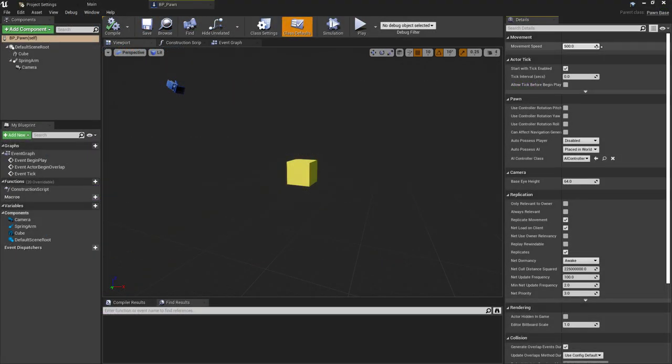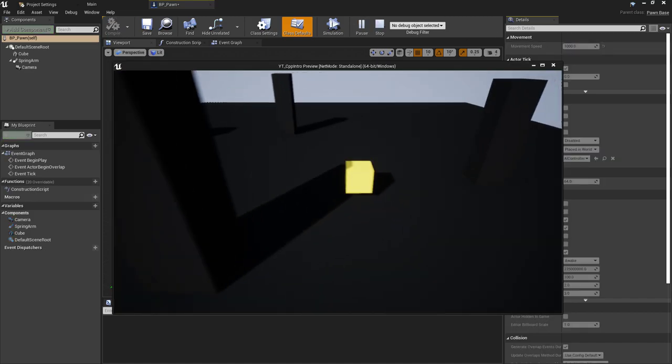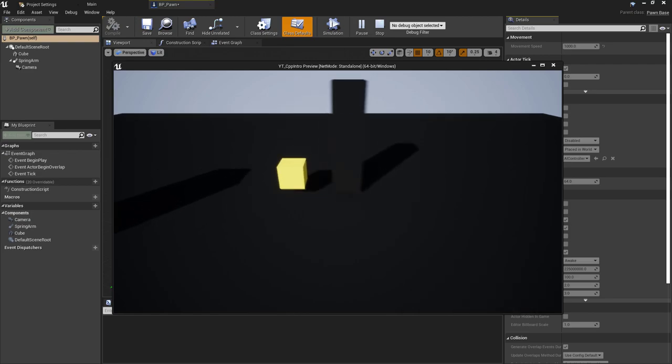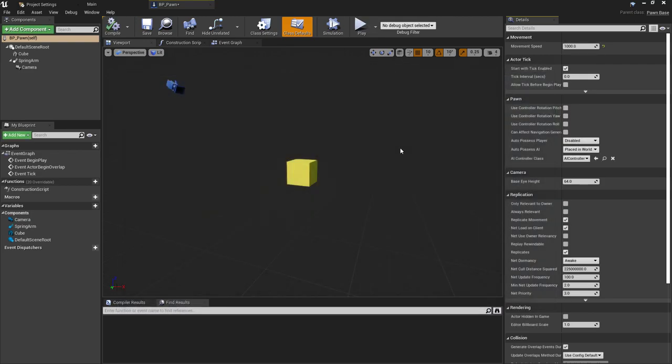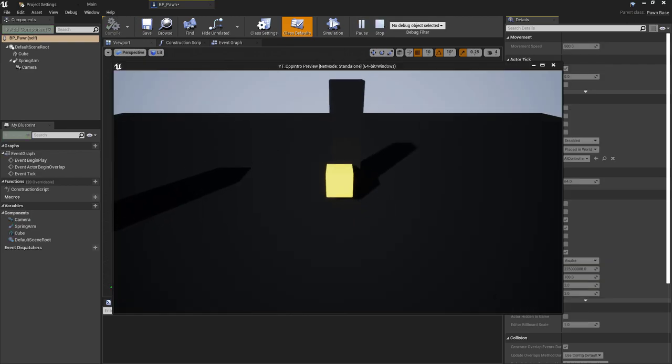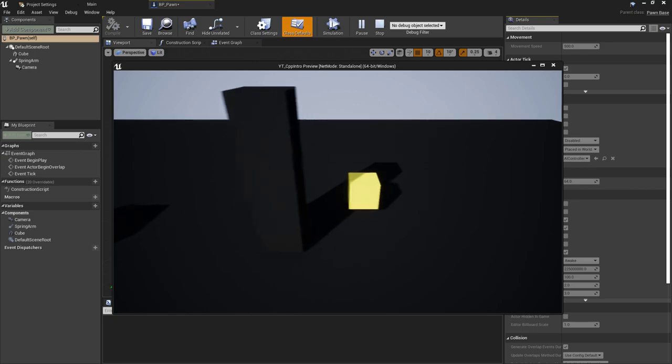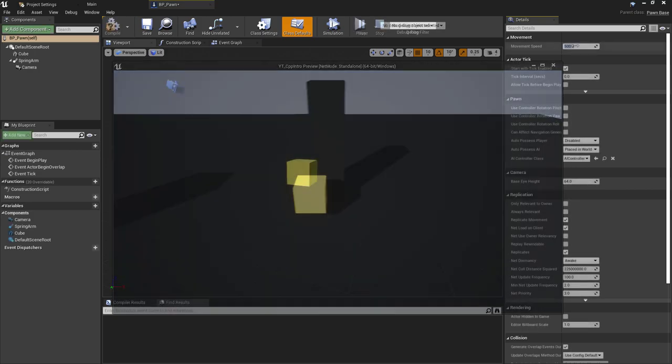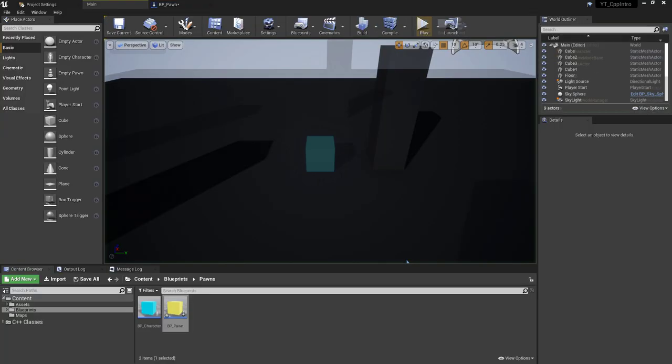Again, if we doubled this, then when we press play we're going to get a much faster moving pawn. The other thing that you may notice when you're going around is that you're not going to be getting collisions with the walls as you would with a character class.